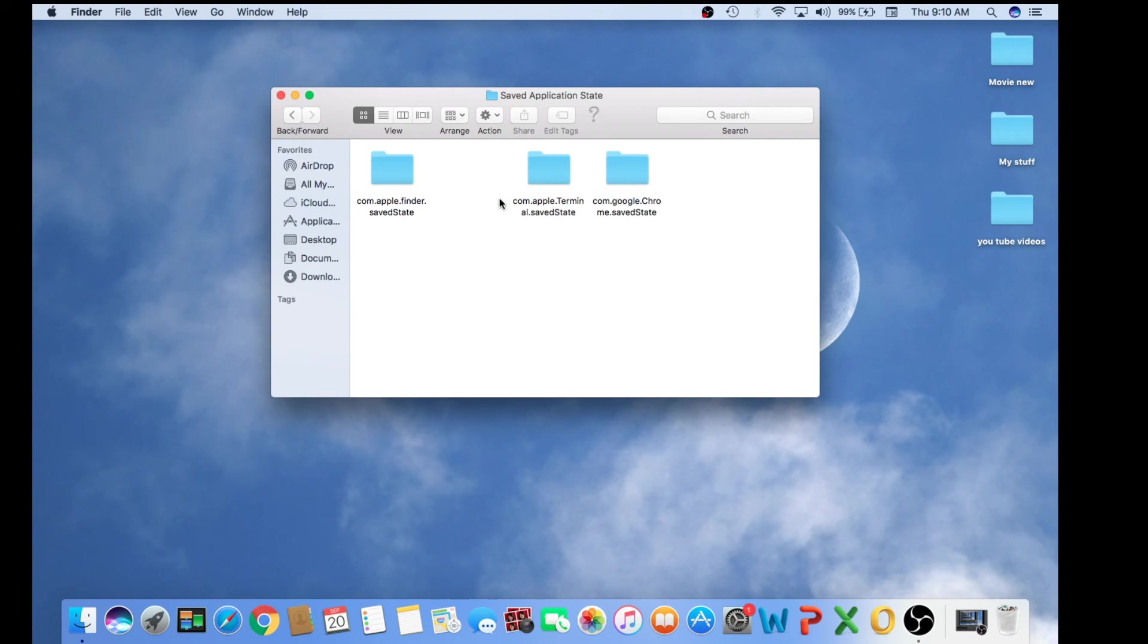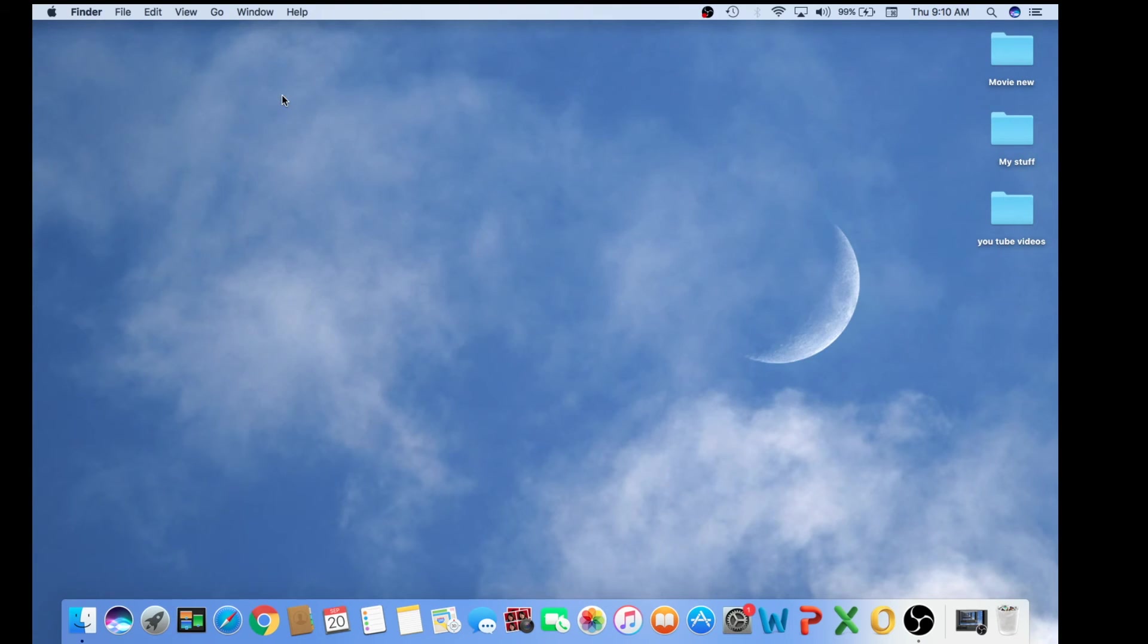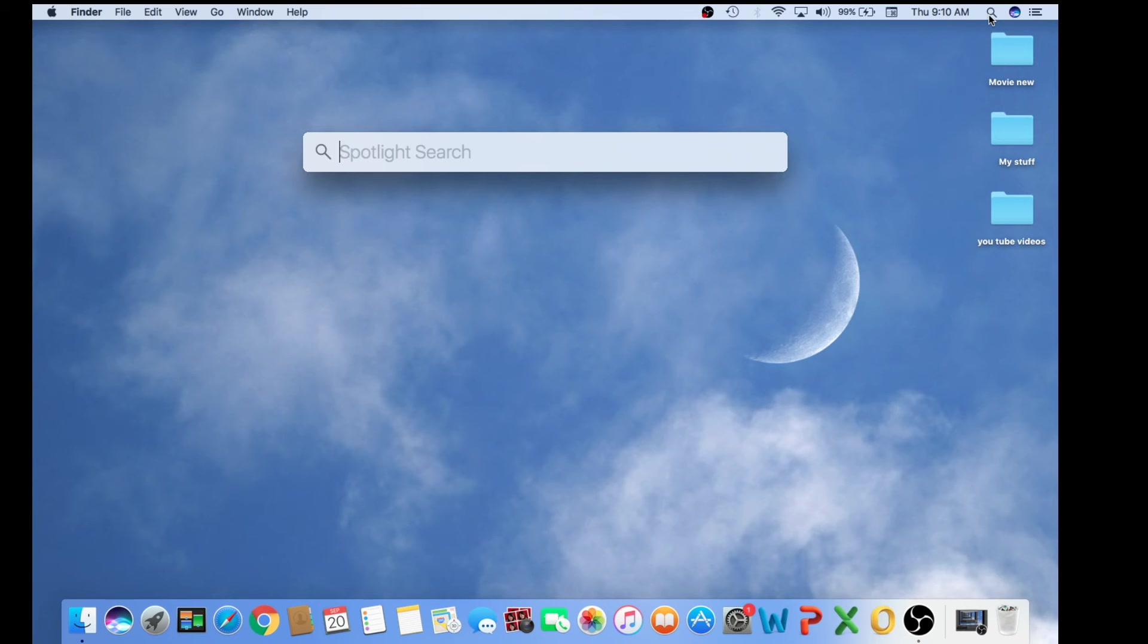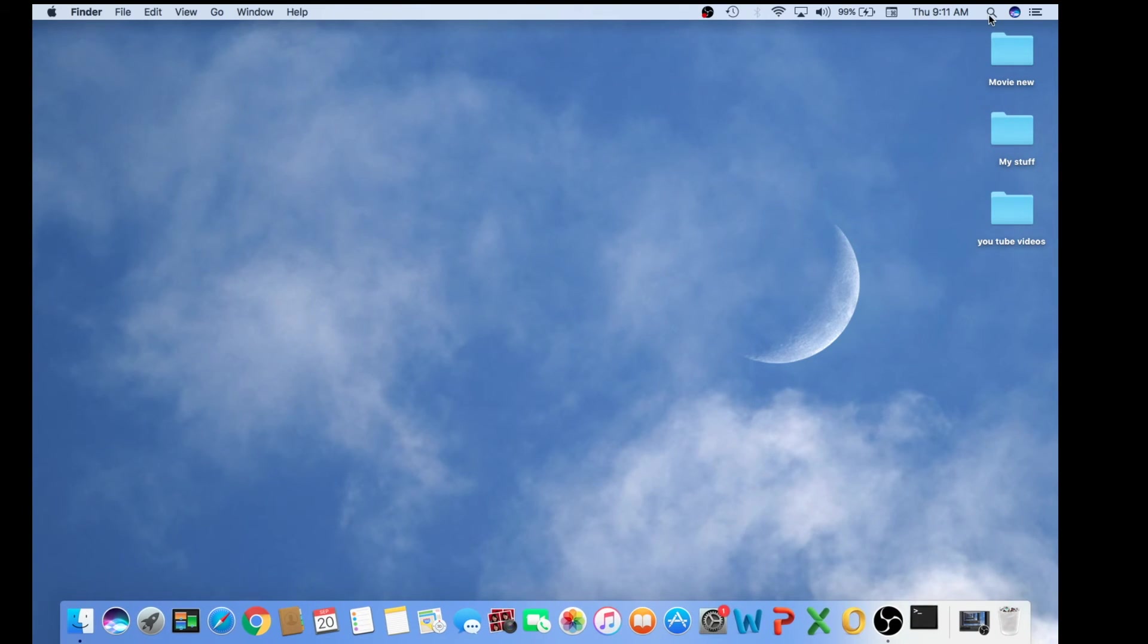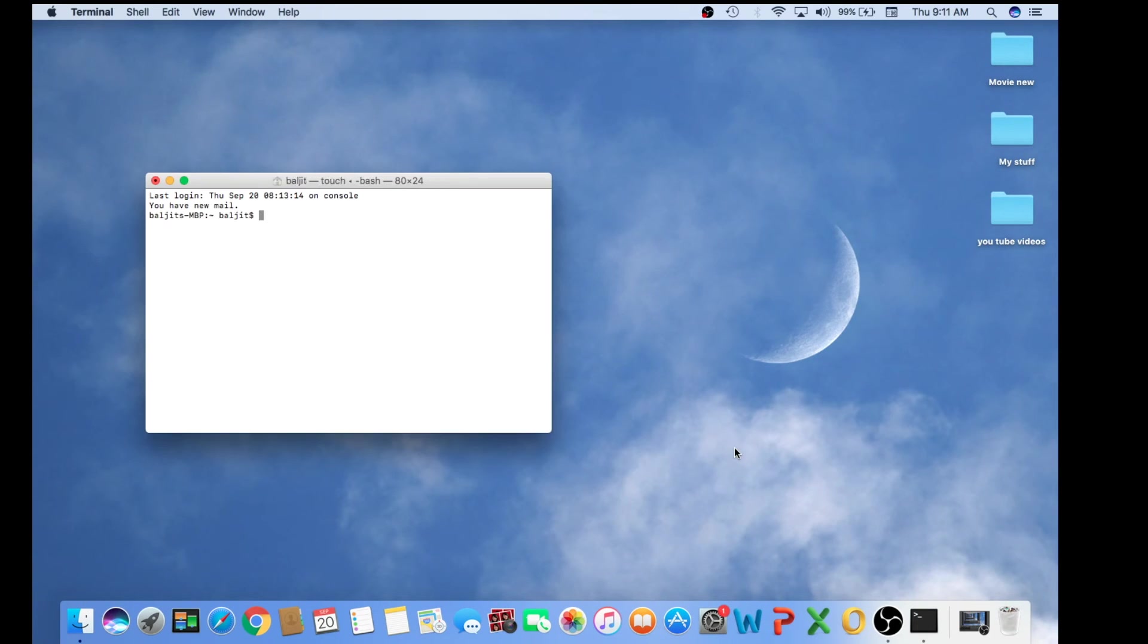So once you move to trash, you just close this folder. Then we're going to go to the top search bar. We're going to find the magnified glass sign and we're going to search for Terminal and we will open.